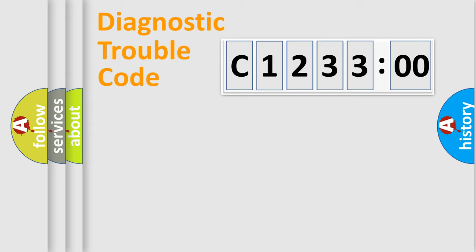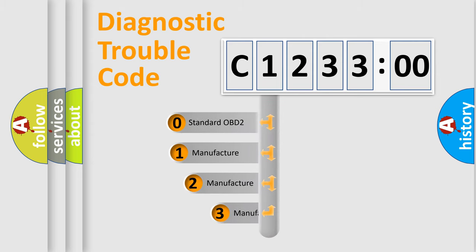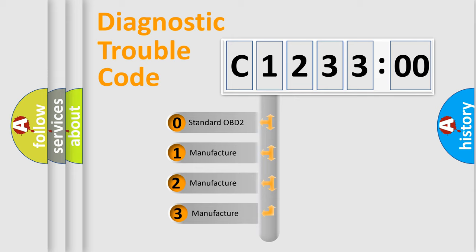Powertrain, Body, Chassis, Network. This distribution is defined in the first character code.